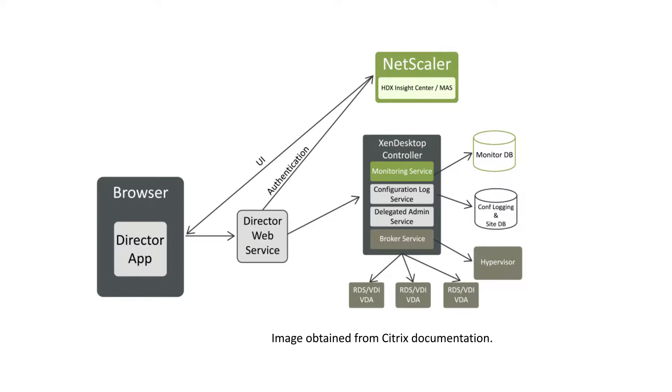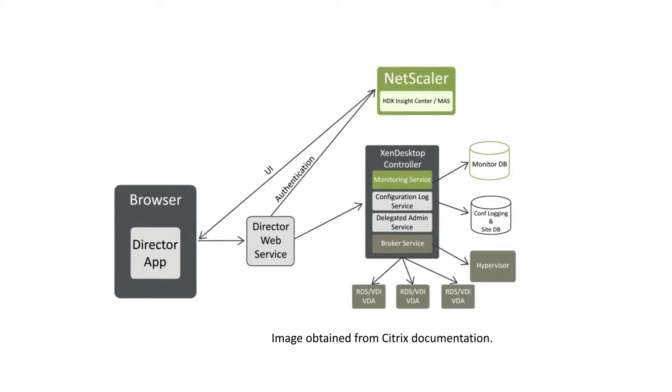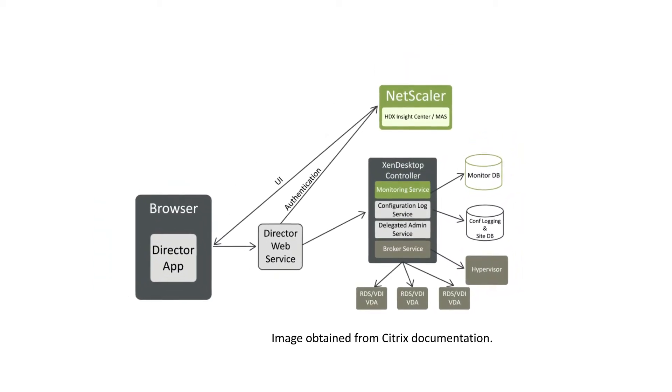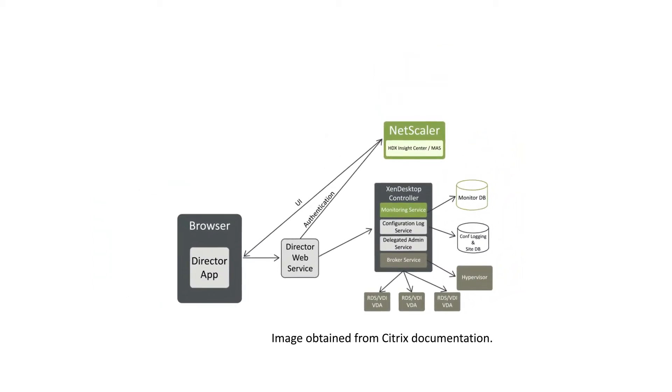This is what Citrix monitors with Director and Mass. Sure, you can see the Citrix stack, but you can't monitor and troubleshoot end-user experience by simply looking at Citrix, because so many other IT elements can impact end-user experience.